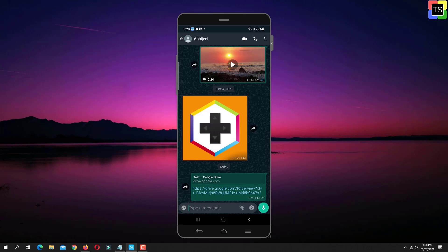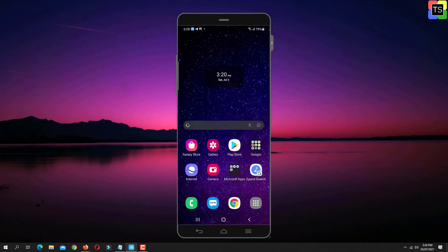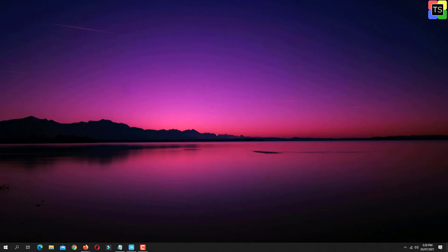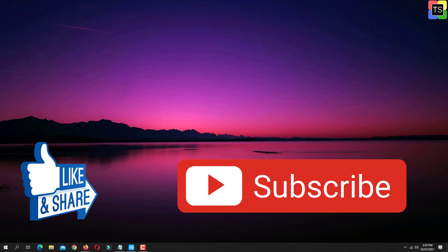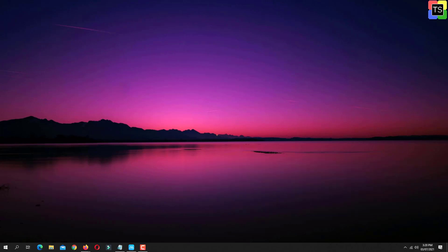So that was the tutorial on how to share Google Drive link on WhatsApp. If you find the video helpful, then like the video, share with your friends and subscribe to my channel. Thanks for watching and I will see you in the next video.